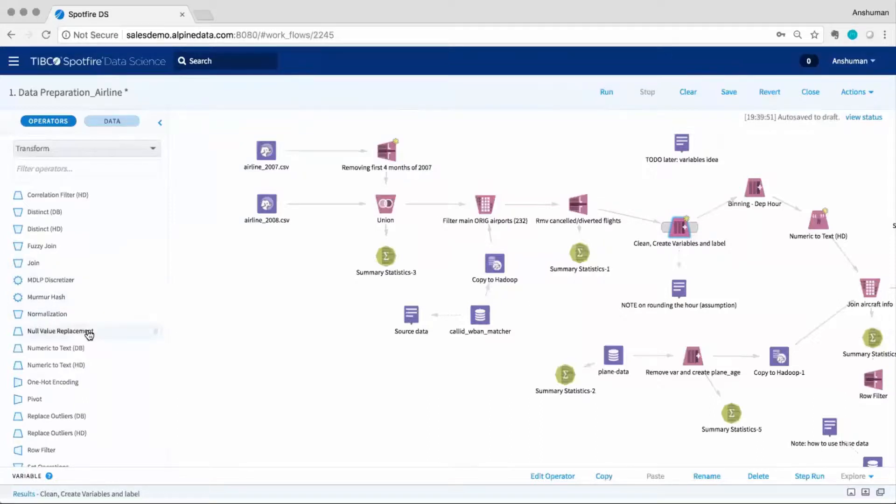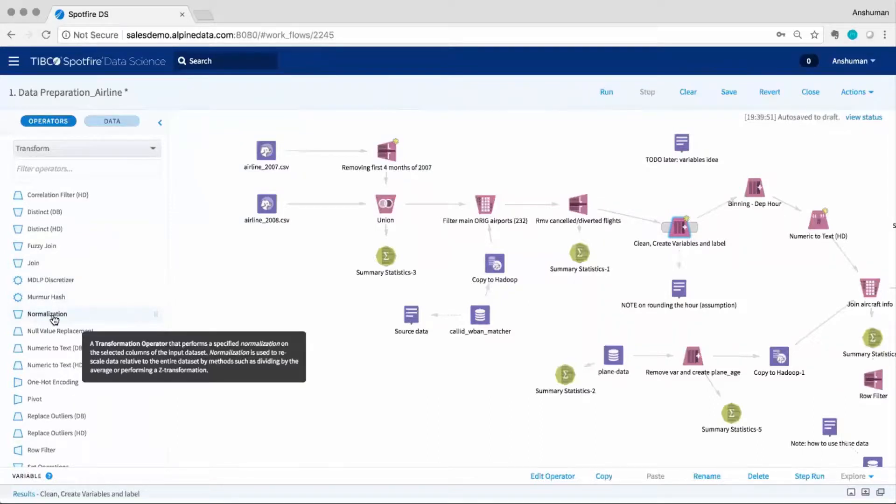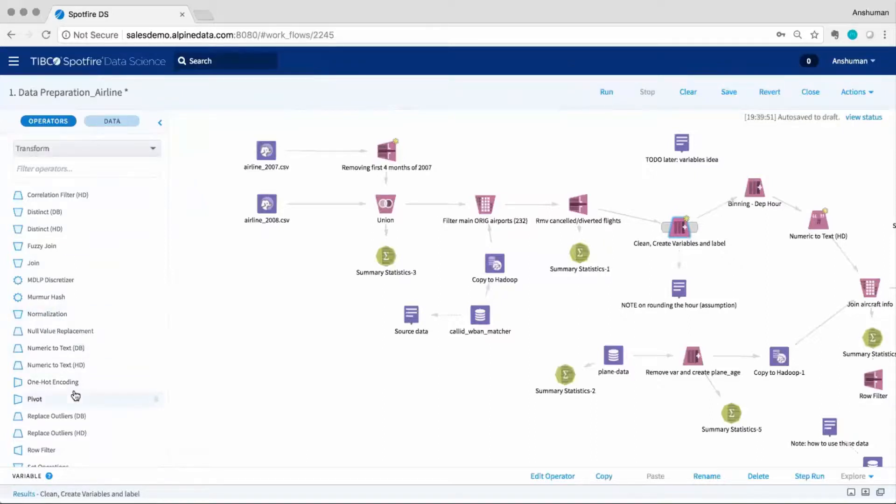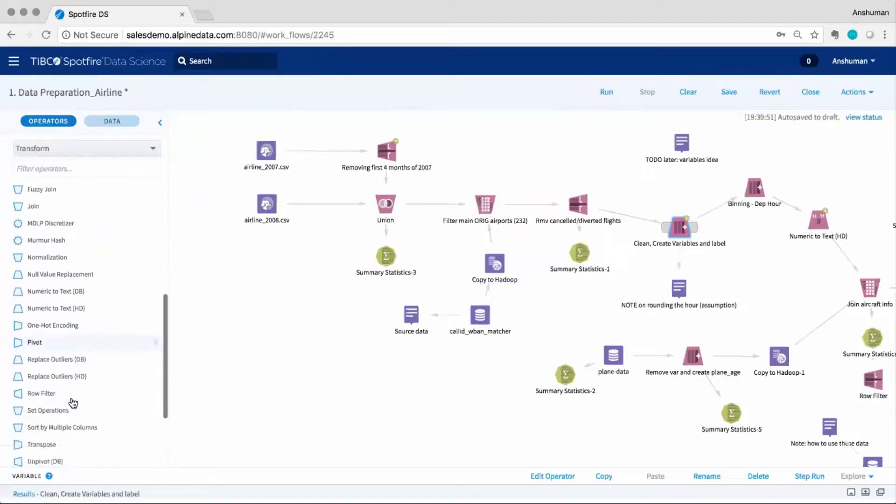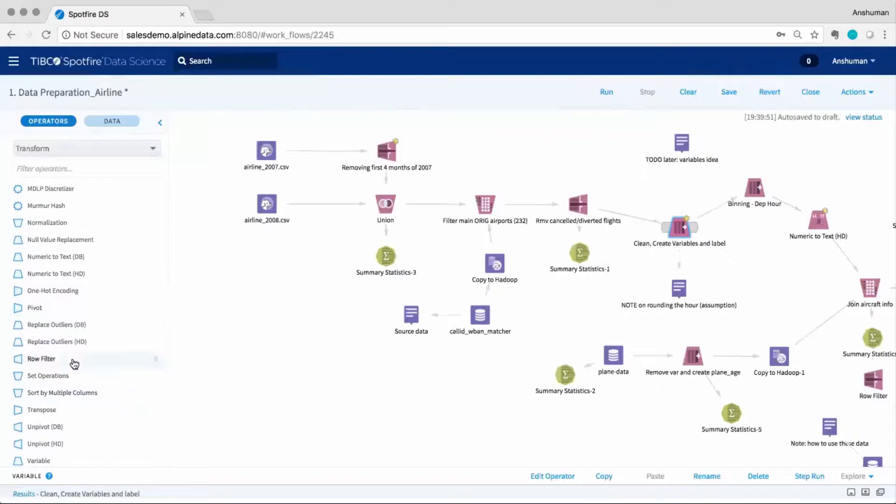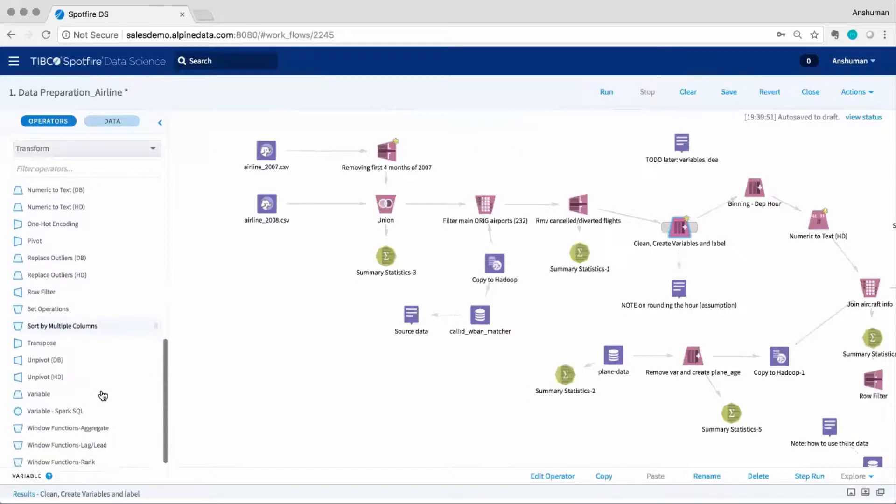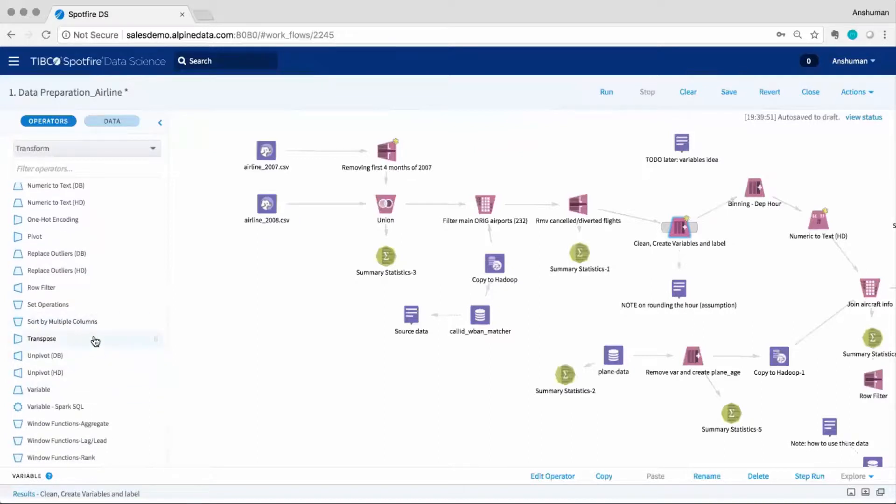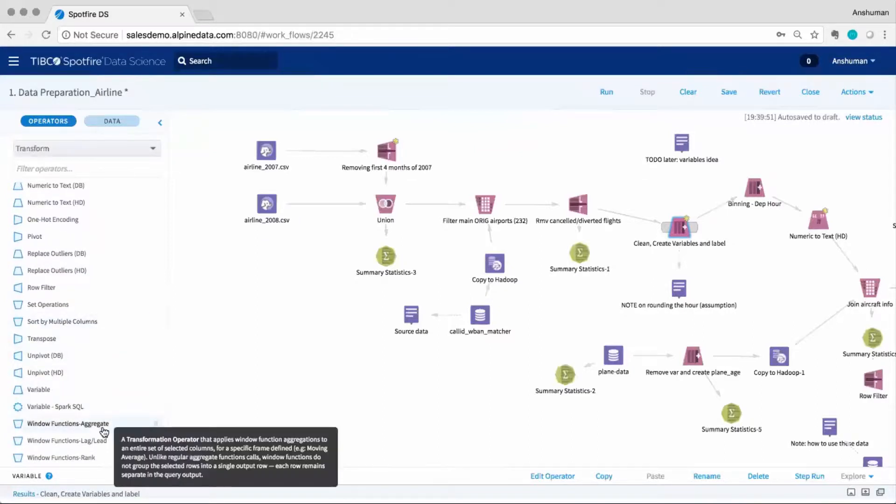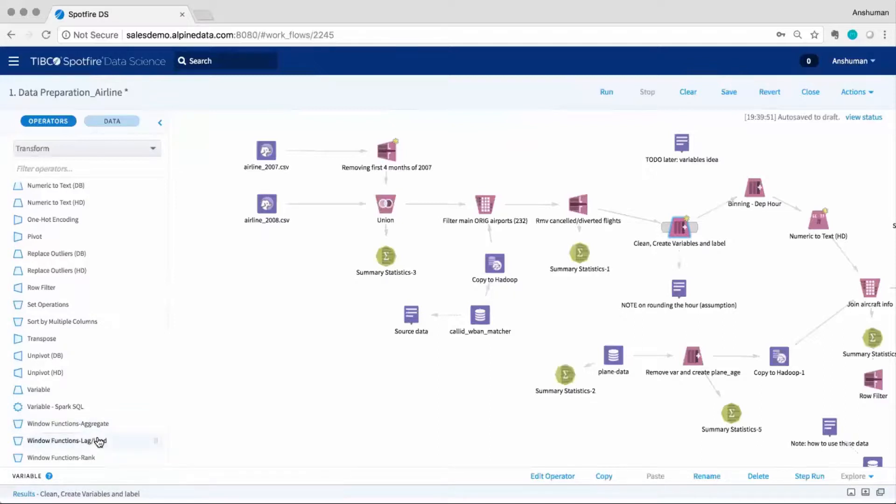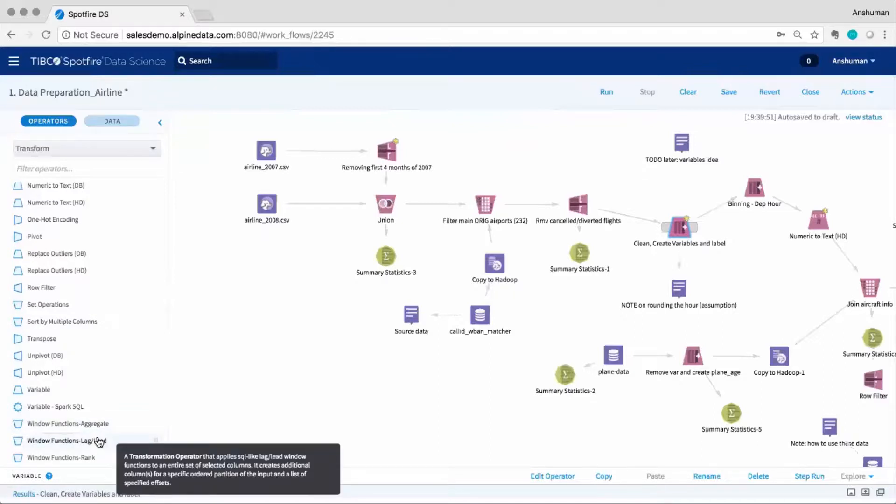The interface contains specific operators for functions like fuzzy joins, murmur hash, null value replacement, normalization, pivot, unpivot, recoding, filtering, and more. These allow users to construct complex workflows to clean, blend, transform, and prepare their data.